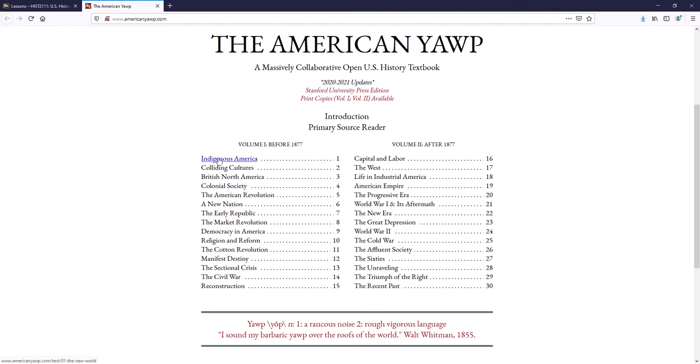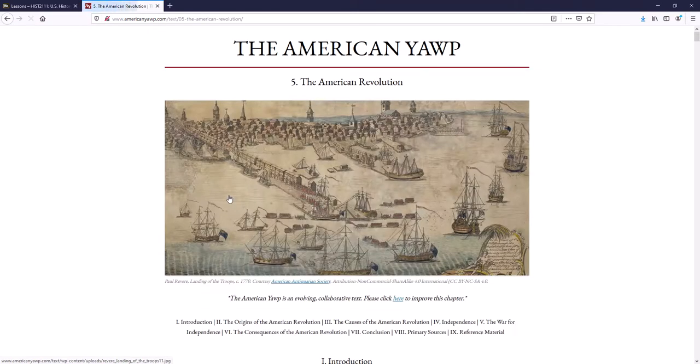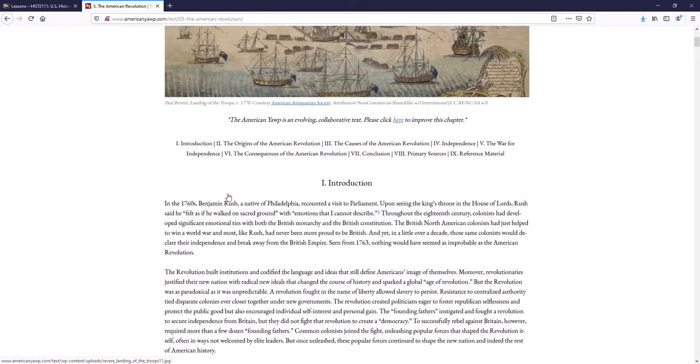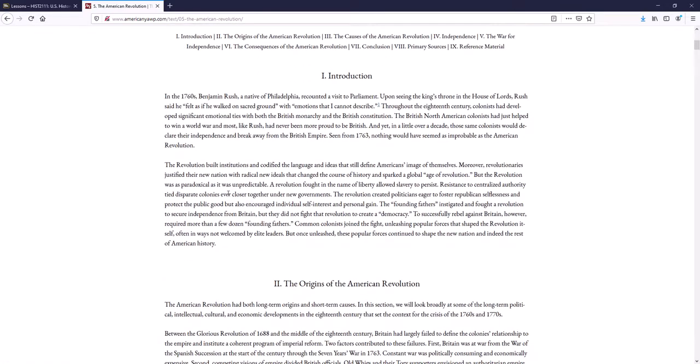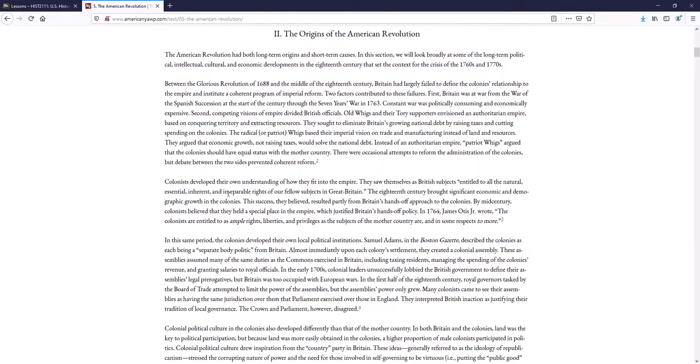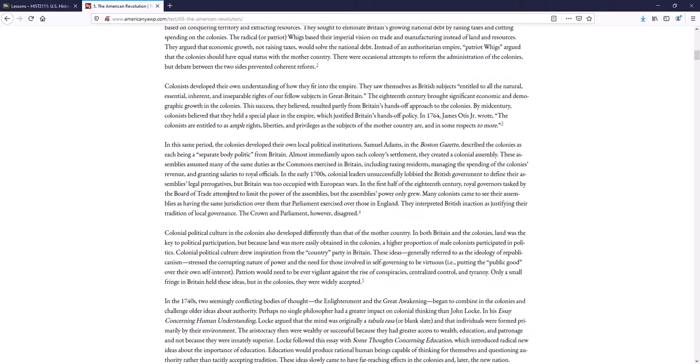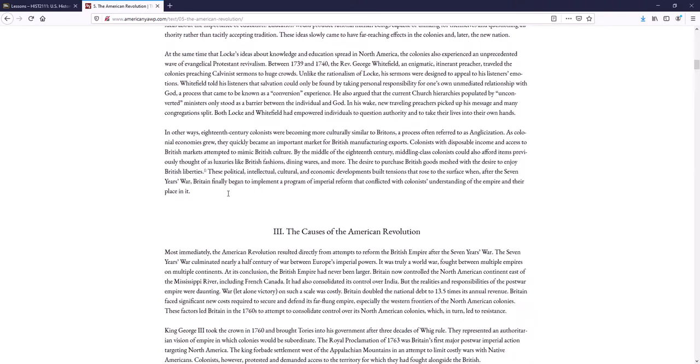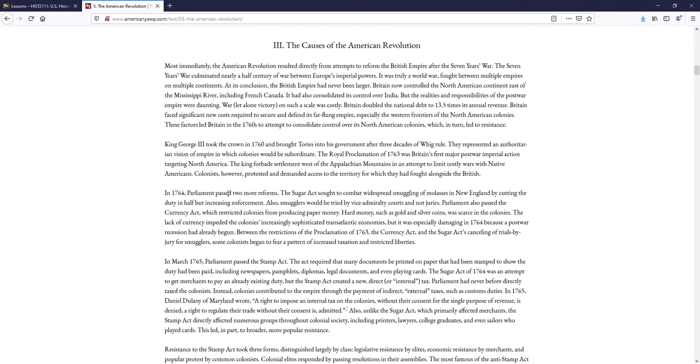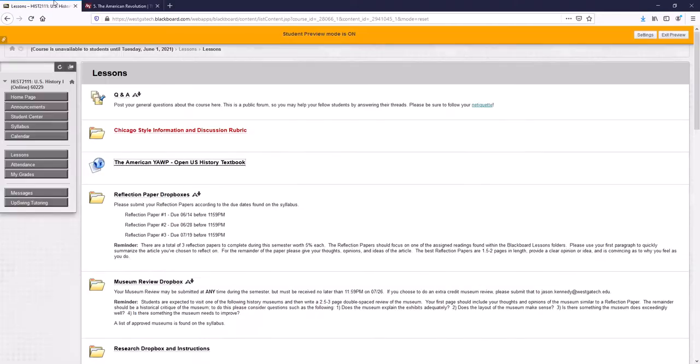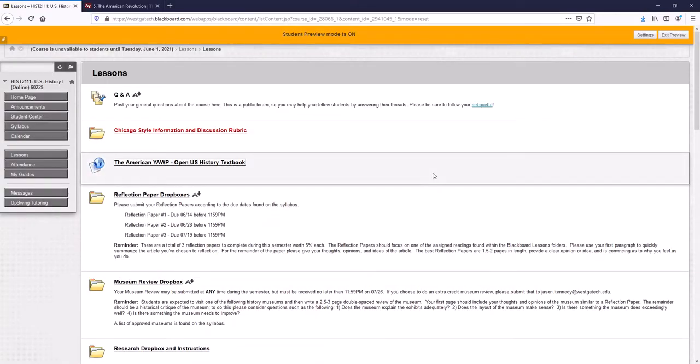So for example, if we were doing the American Revolution, this is the American Revolution chapter. It's fairly readable. A couple of pictures here and there. It's free, which is obviously a good thing. So you don't have to worry about buying a textbook.